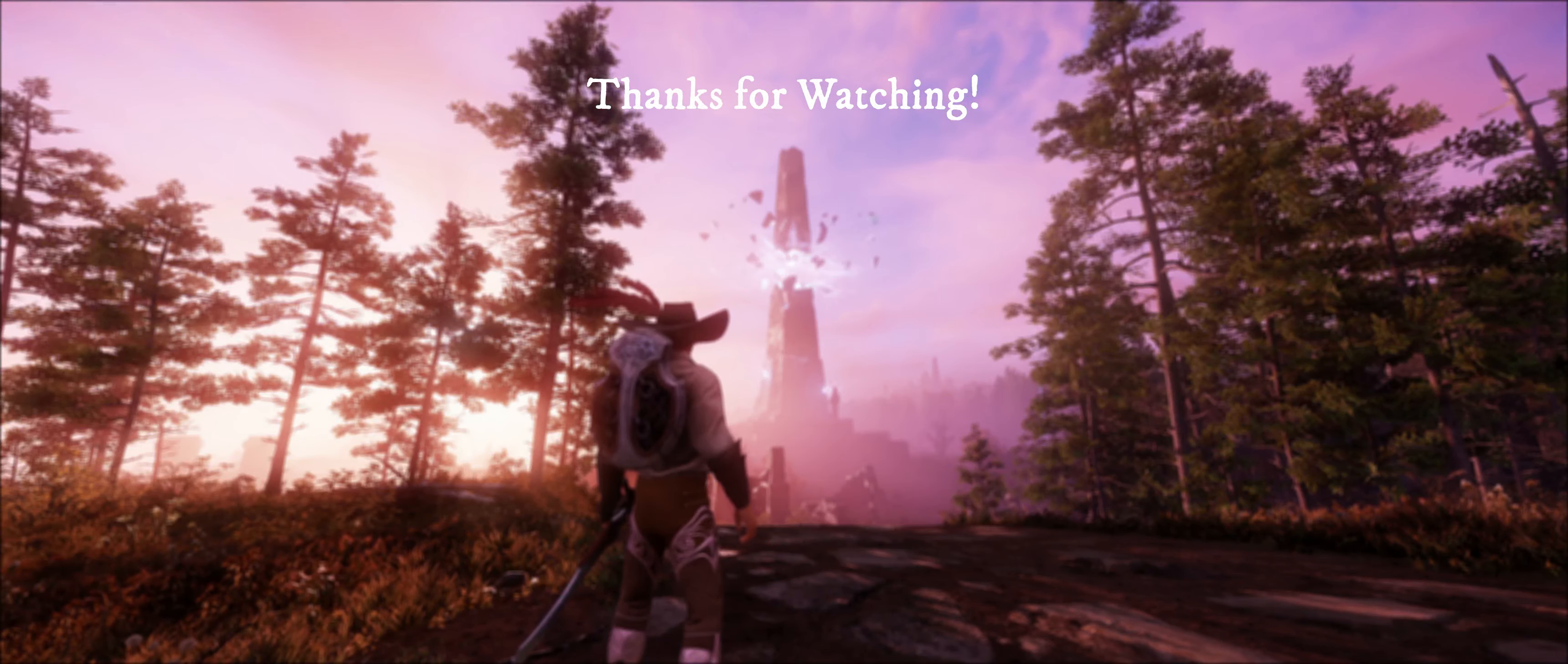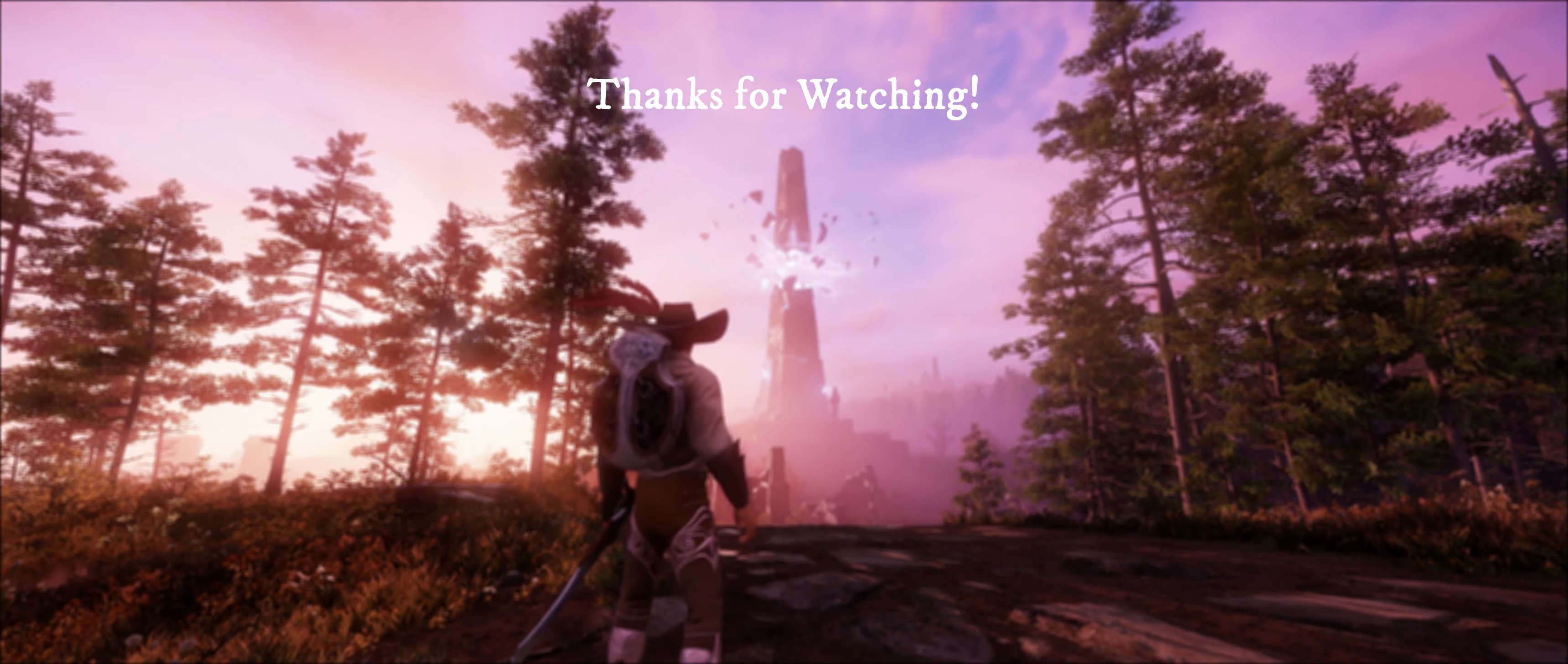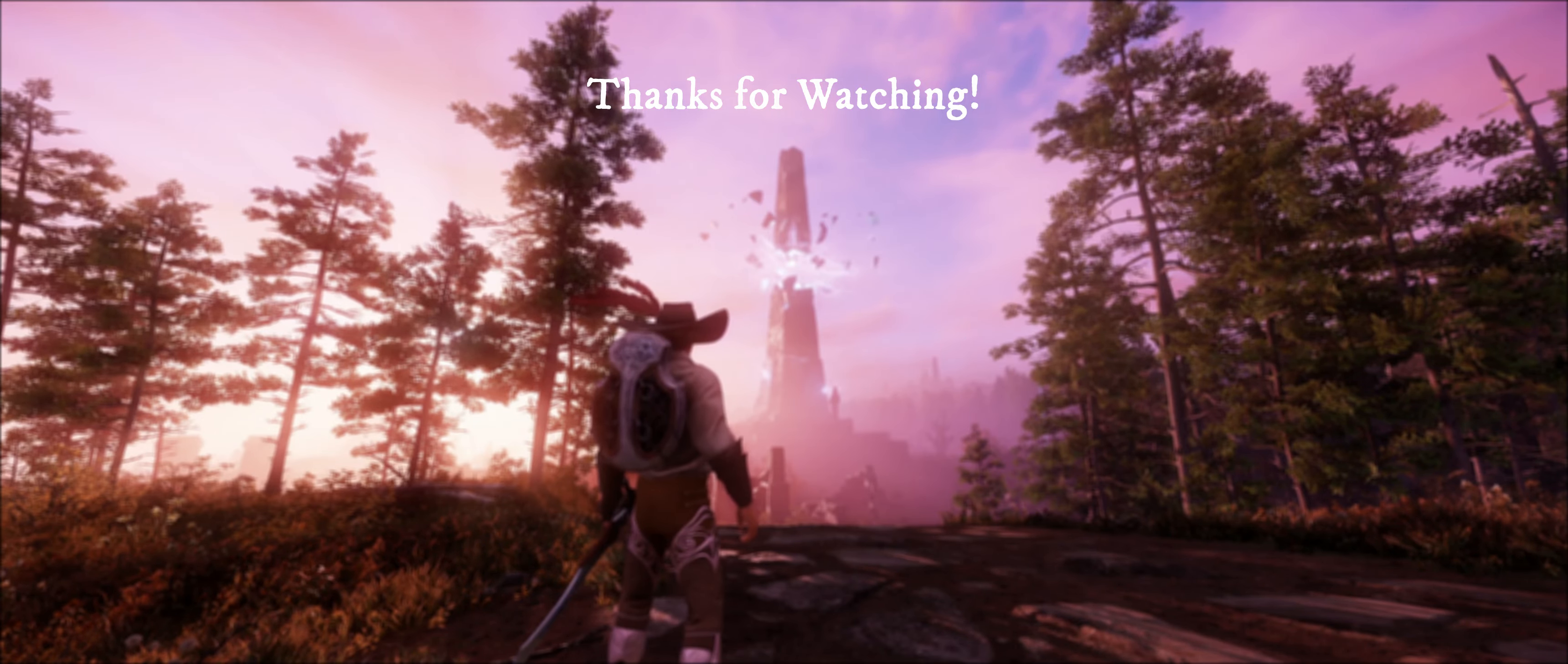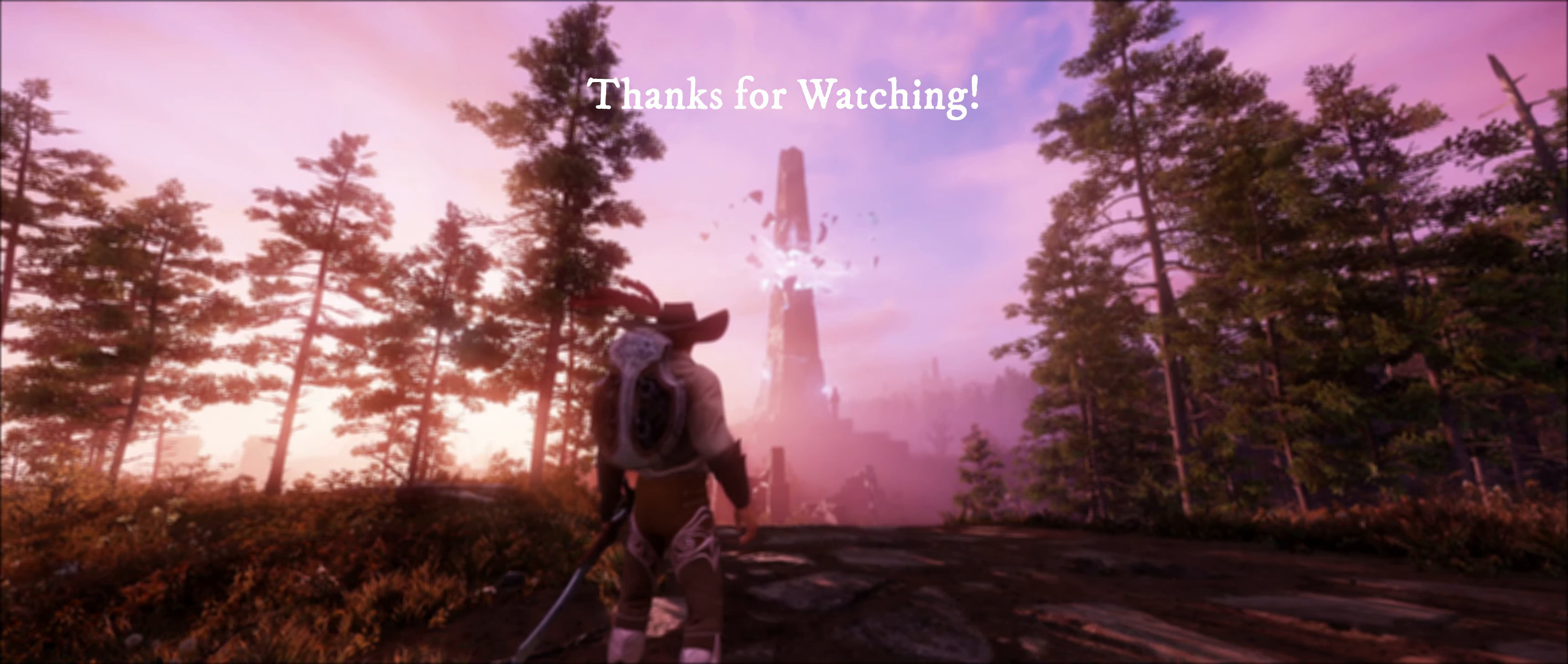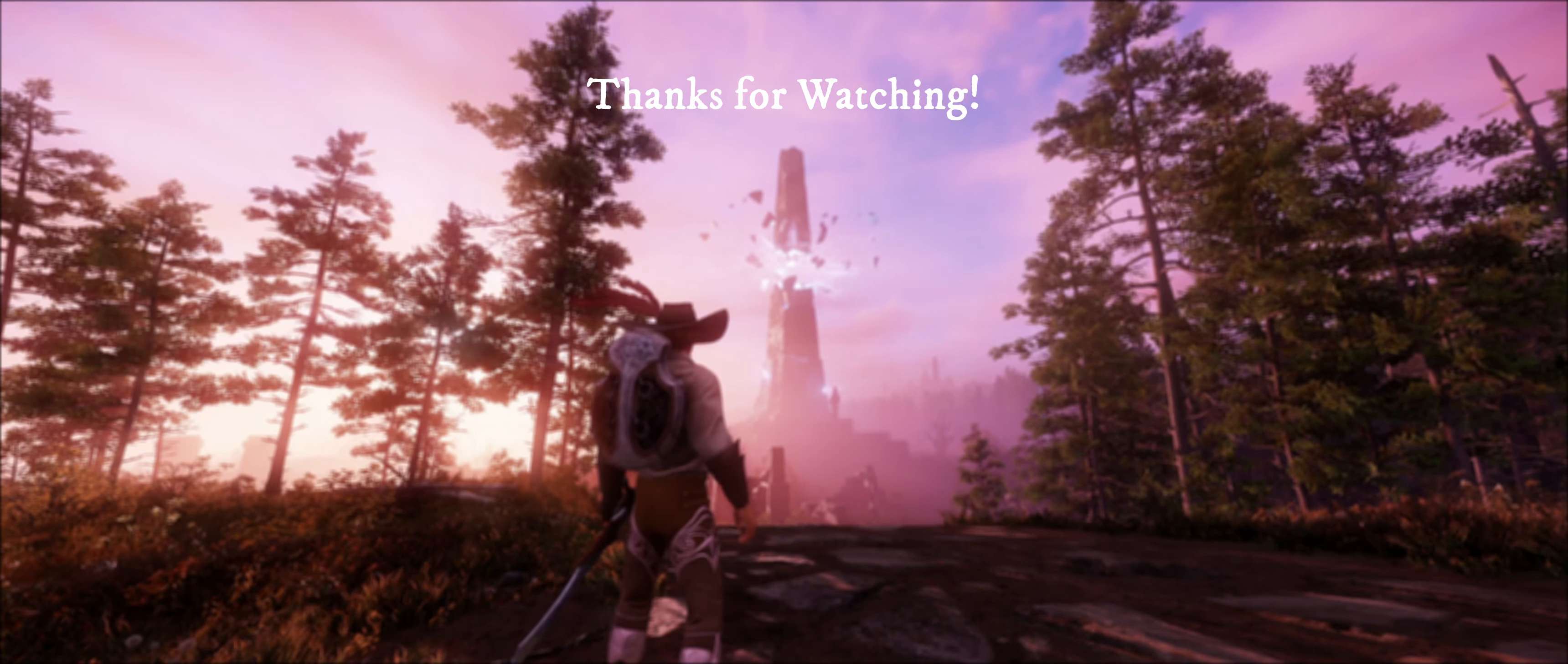That concludes the video. Please give a like if you found something useful. If you have any questions or further information that you want to add, please leave a comment below and I'll see you guys in the next video.